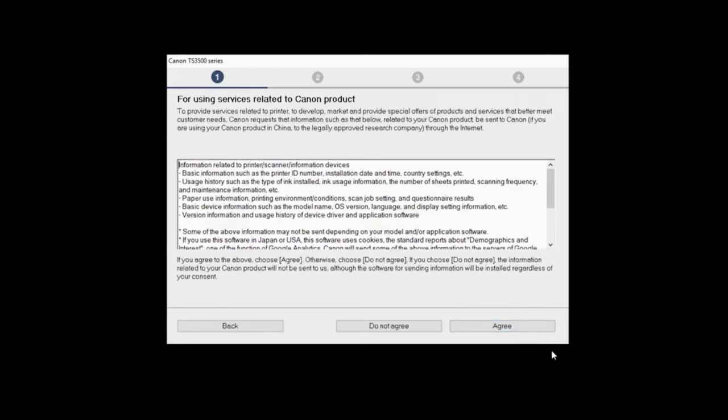The screen for using services related to Canon product will appear. Review the information and click Do not agree or Agree. If you click Do not agree, an additional message will appear.